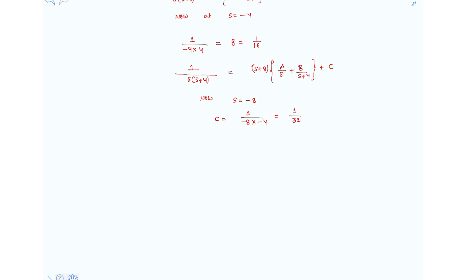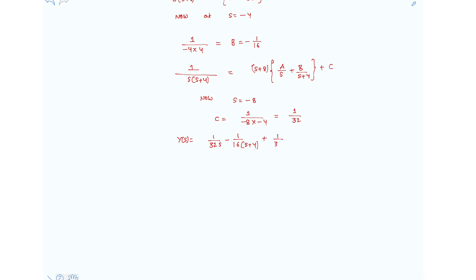So now we can write the ramp response Y(s) as 1/(32s) minus 1/[16·(s+4)] plus 1/[32·(s+8)].